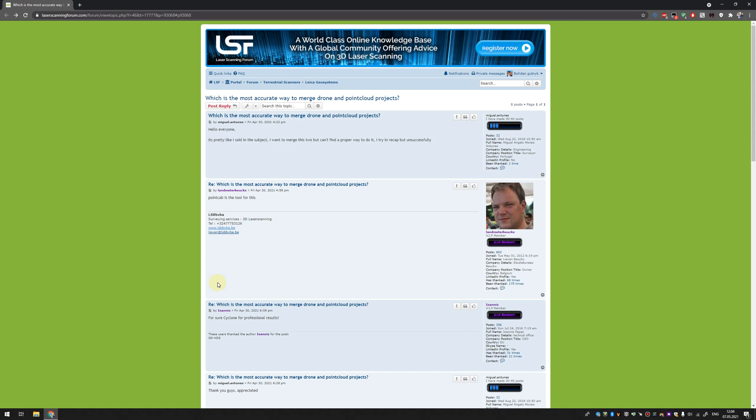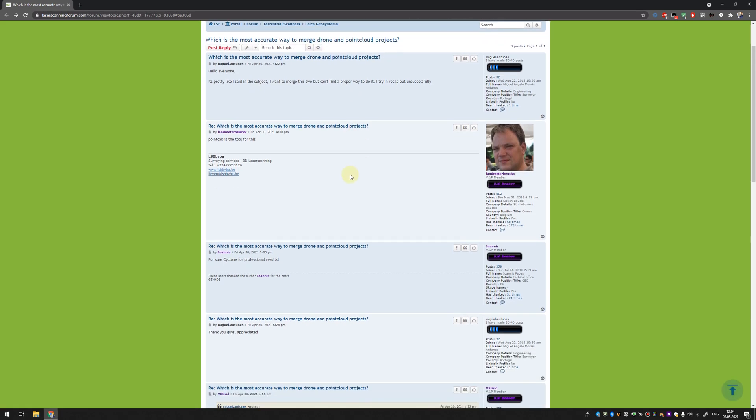Hello, laser scanning forum! I just found a topic where someone asked how to merge drone data with a point cloud from laser scanner.